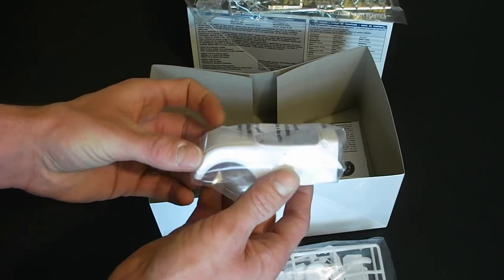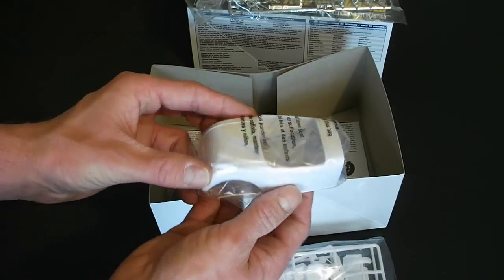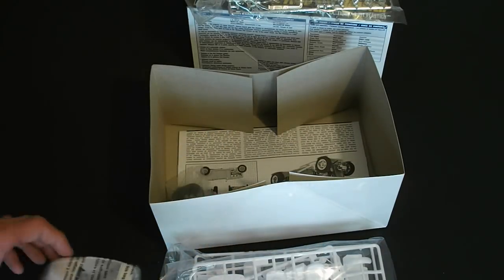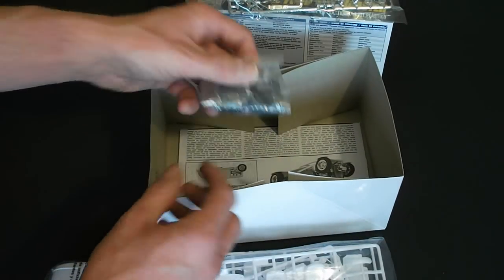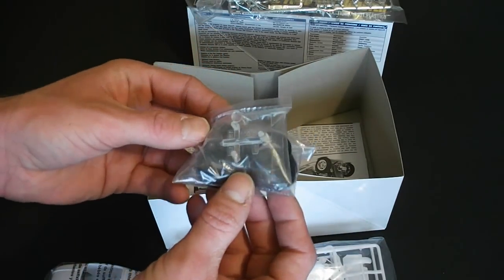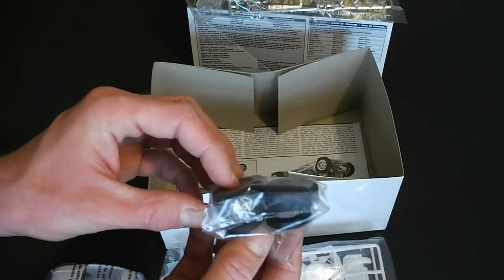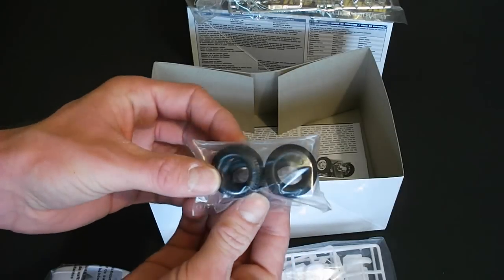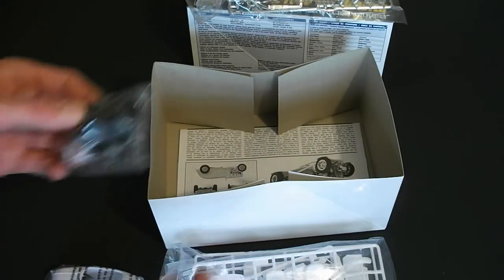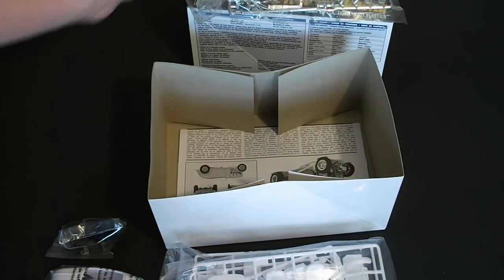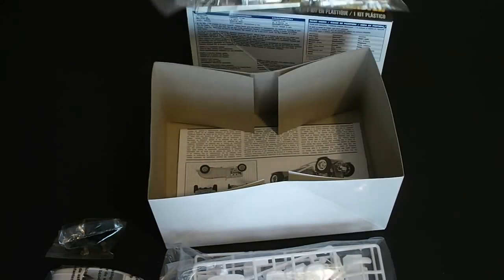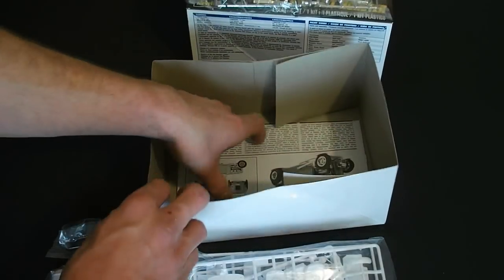This is what I am seeing with a lot of these new Revell kits. There are clear parts and the wheels and tires, or I should say just the tires. Wheels would be here on the chrome plated parts tree obviously.